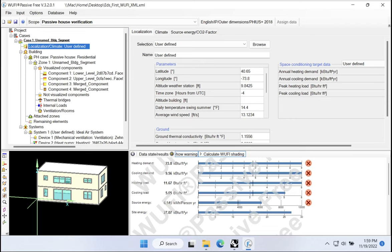Since we finally have our WUFI model basically configured and set up, and we finally have everything working in terms of the mechanical systems and the internal loading and the zoning, we can finally start asking the question: is this building able to achieve the PHIUS Core certification? You'll see in the screen here, in our WUFI model, that we're showing mostly a series of big red X's on the lower right-hand portion of the WUFI dialogue here, indicating that no, we're not achieving our PHIUS goals, our PHIUS targets.